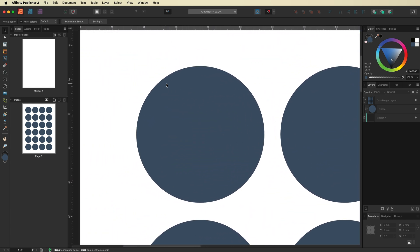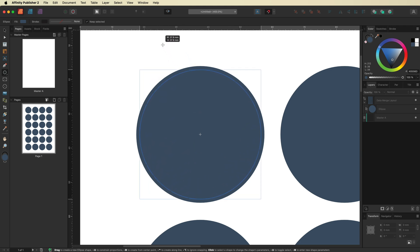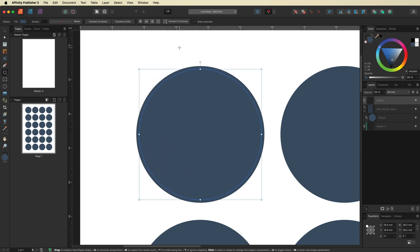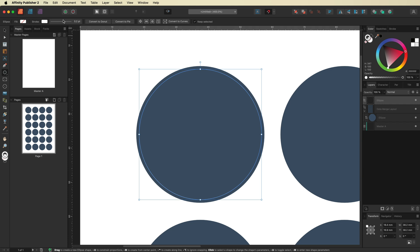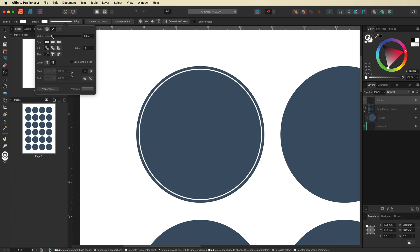I'll grab the Ellipse tool from the left-hand toolbar, find the center of the circle, and drag it out slightly smaller to create a border. Then I'll turn off the fill and change the stroke color to white. I want it a little bit thicker, so in the Stroke section in the top menu bar I'll change that to around one point.